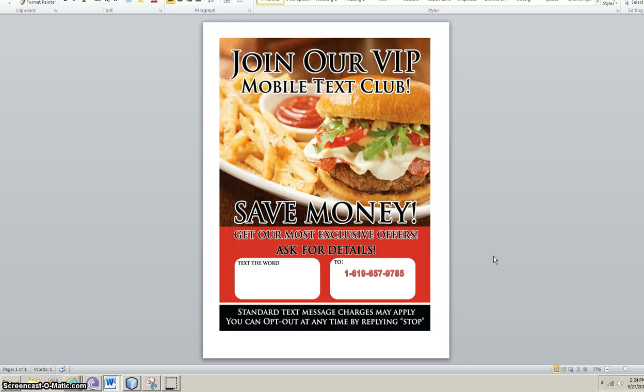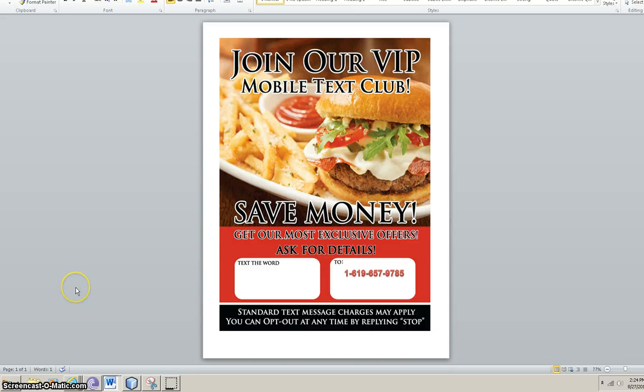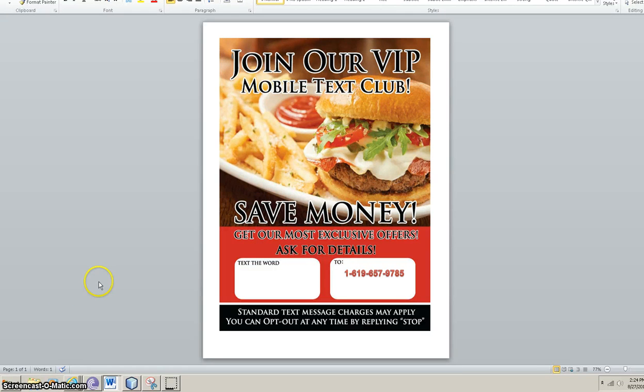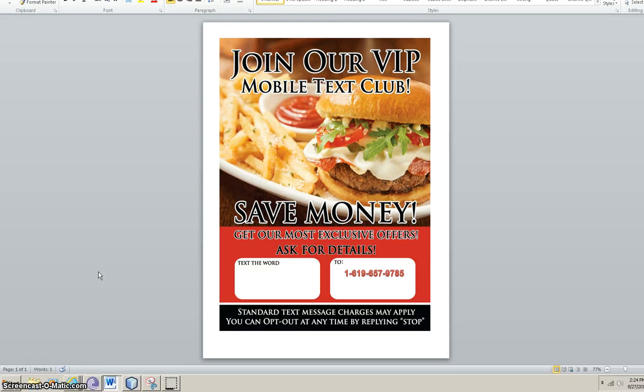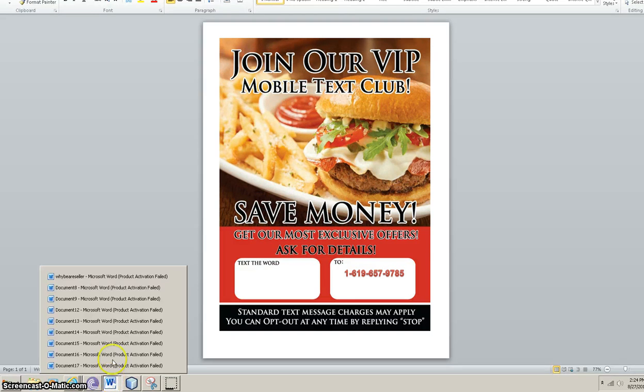Now, the other governing body on this is the FTC. They basically protect the consumer. And a question I get a lot is, is this a pyramid scheme? Now, let's look at this.